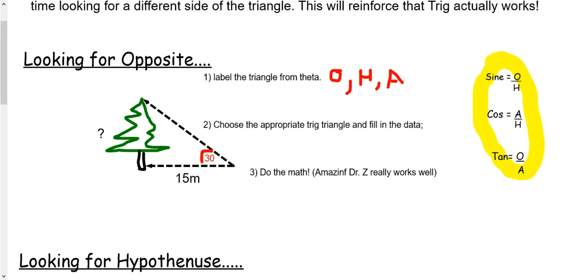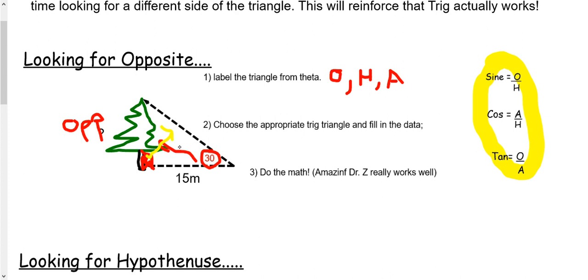So here's our theta — it doesn't have the symbol, it has a 30. If we look across from theta, this will be our opposite. Here's the square corner, so I can tell that's a right angle triangle. We're going to call this the hypotenuse, and that makes sense because it looks like it would be the hypotenuse. So the last one left would be adjacent — this 15 meters has to be our adjacent side.